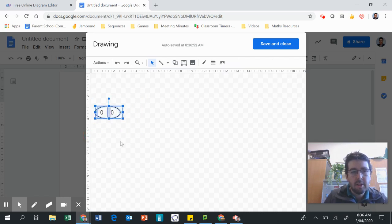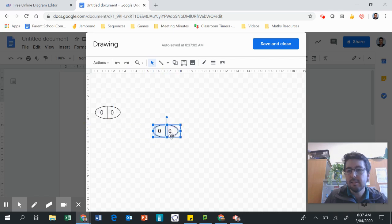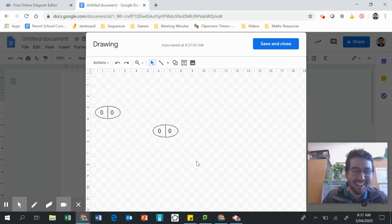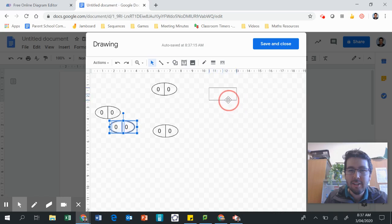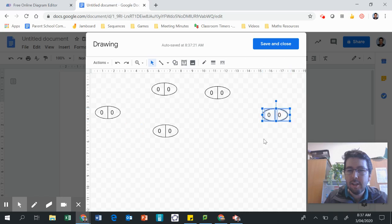Now once you've made one of them, you can highlight lots of things — I'm just going to select all that, copy it and paste it. Pop it in there. Let's pop that there. See how I'm doing this? Cool, I've made my little tasks.